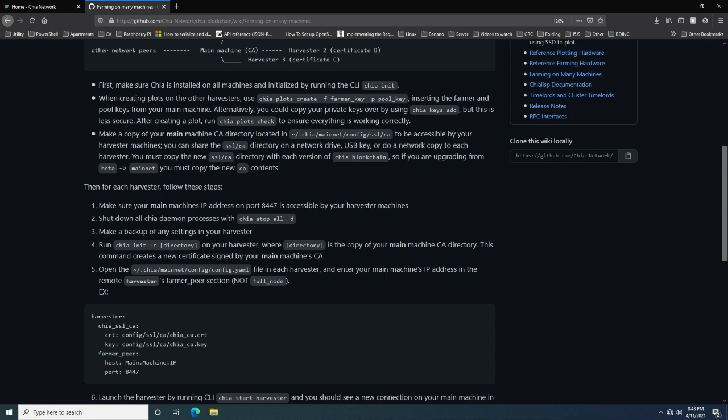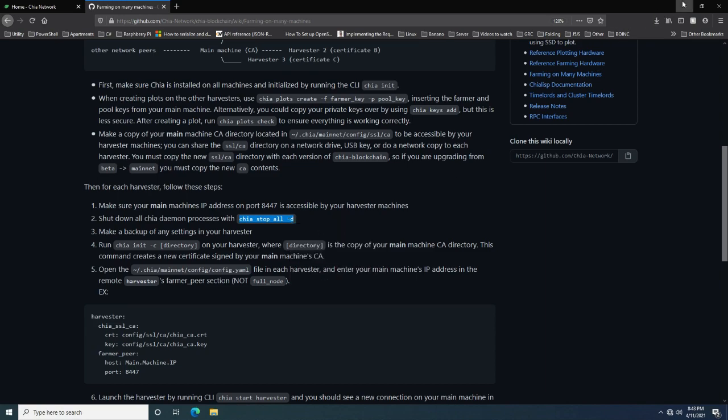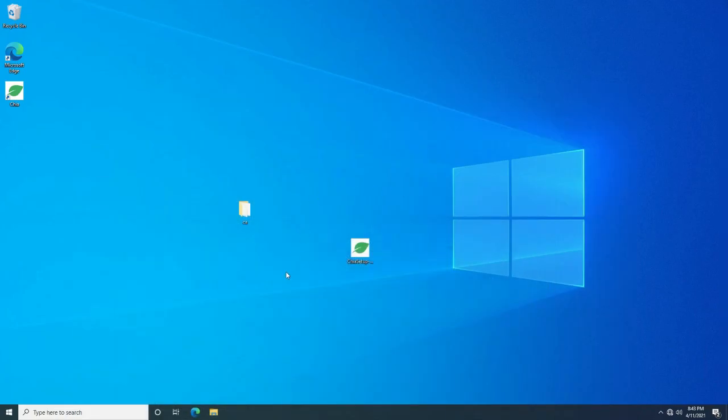The next step says to make sure that this IP address and port are accessible. As long as it's on the same network this should be fine. Now the next step is saying to shut down all services, so let's just copy that command.